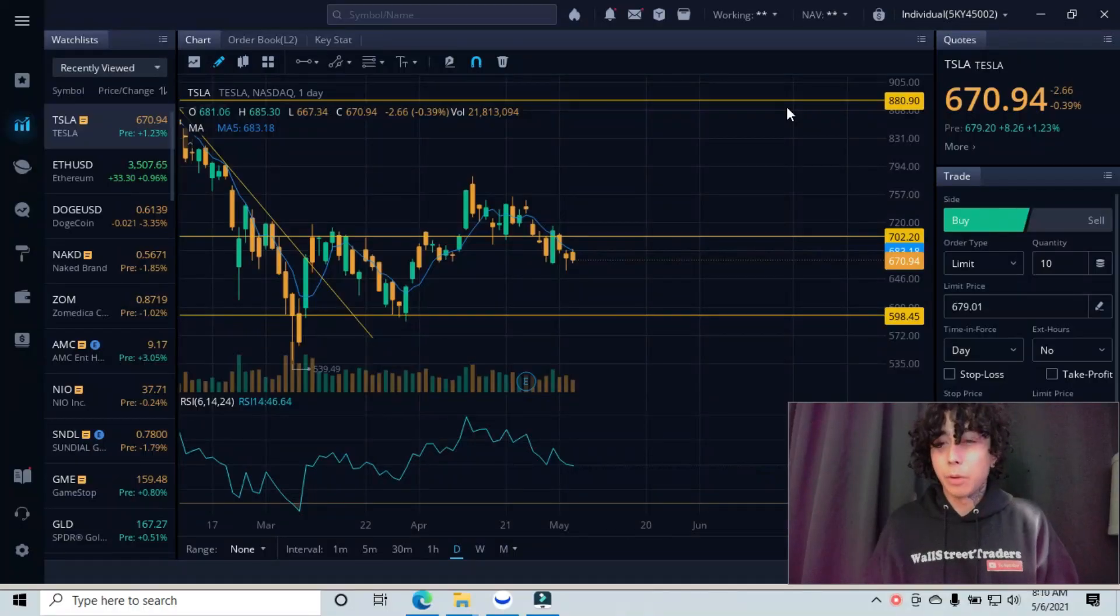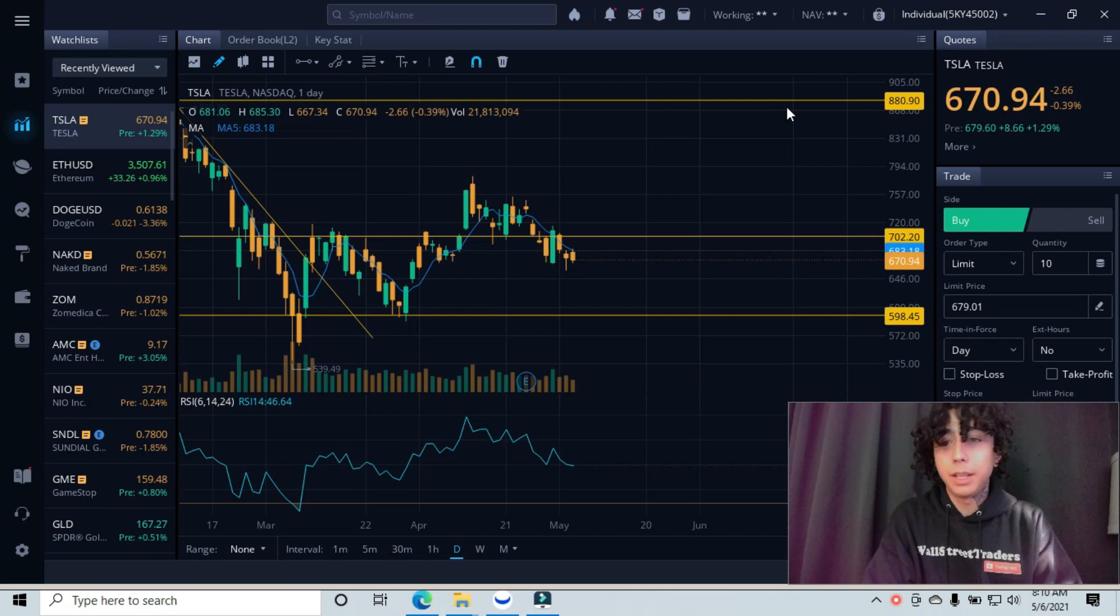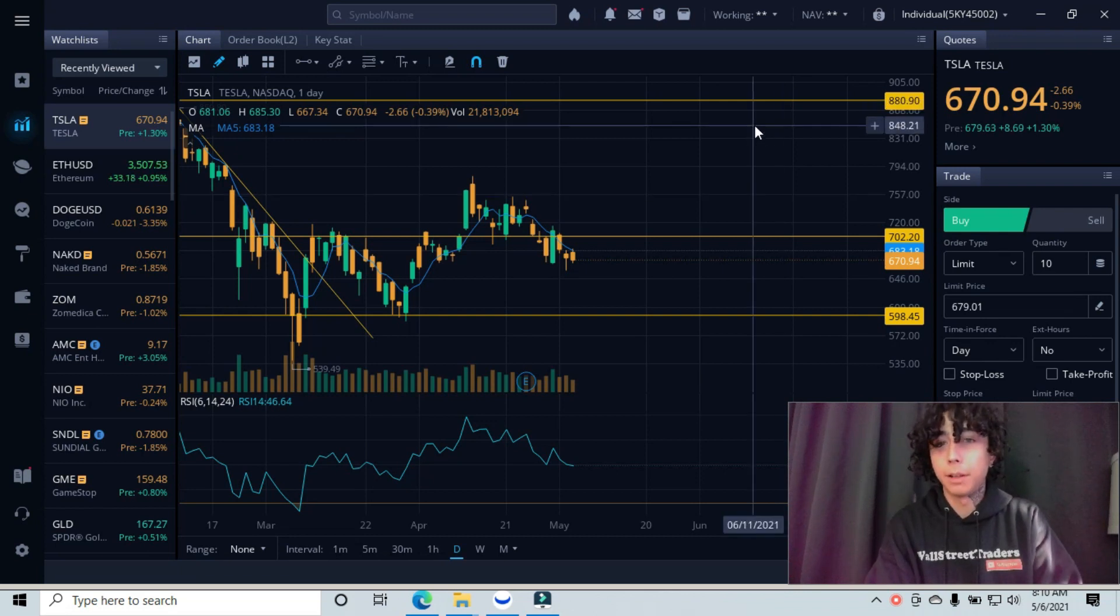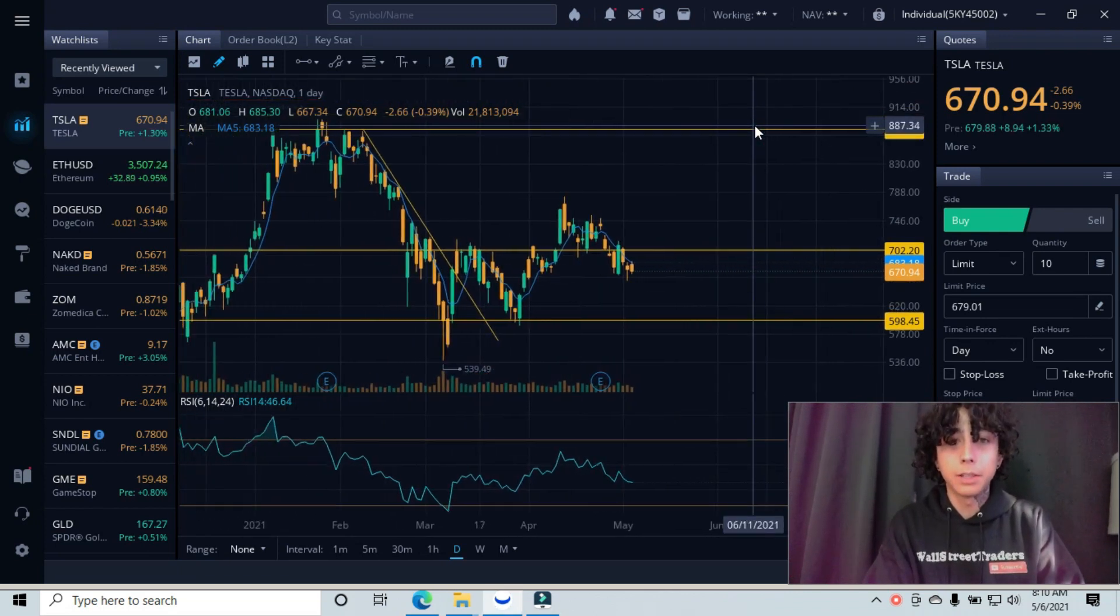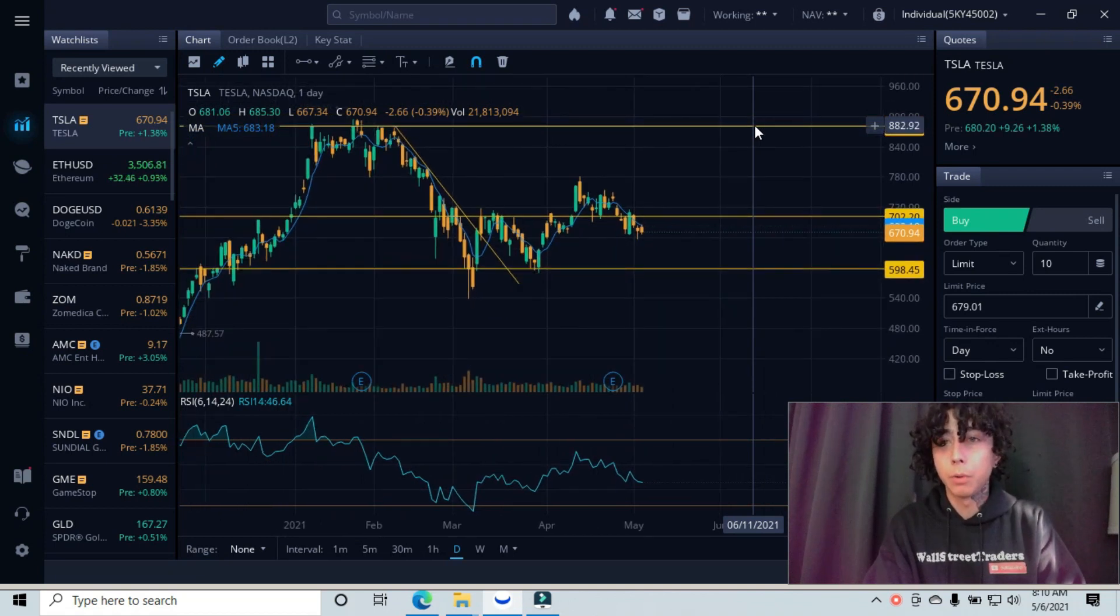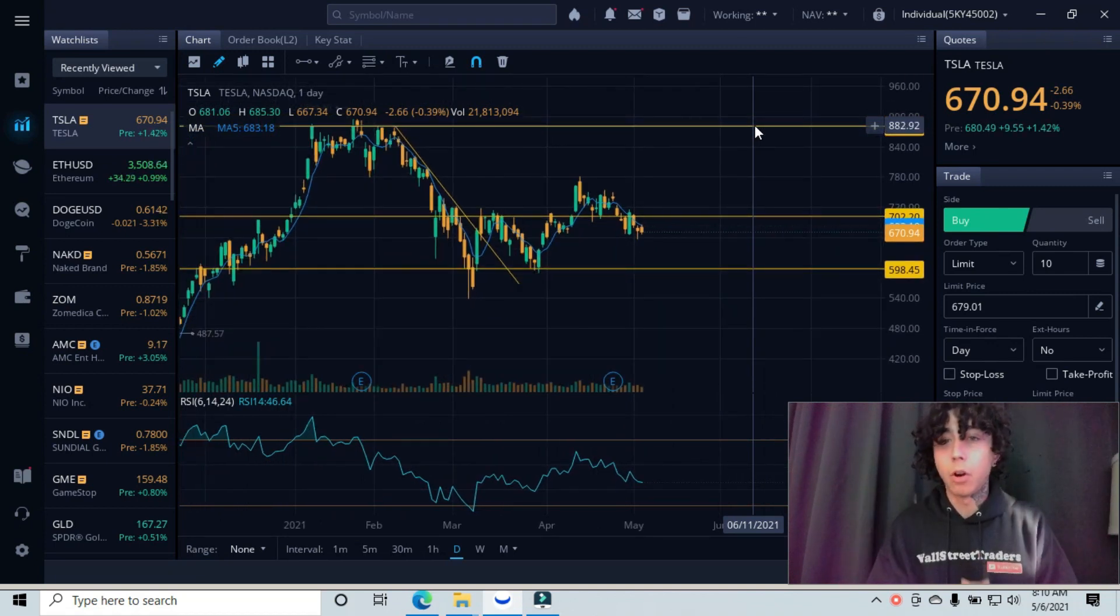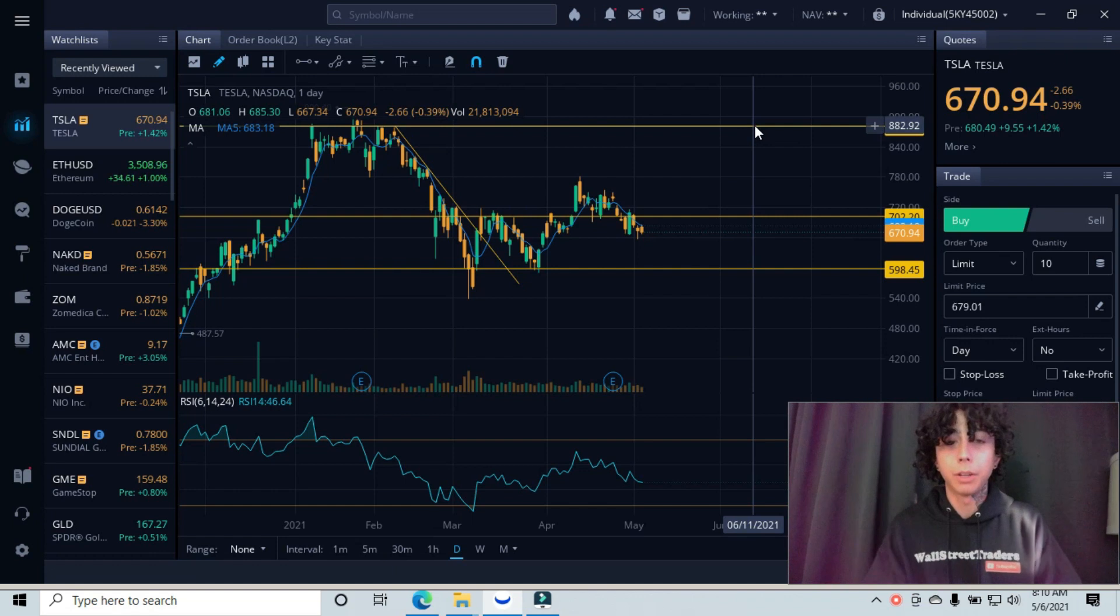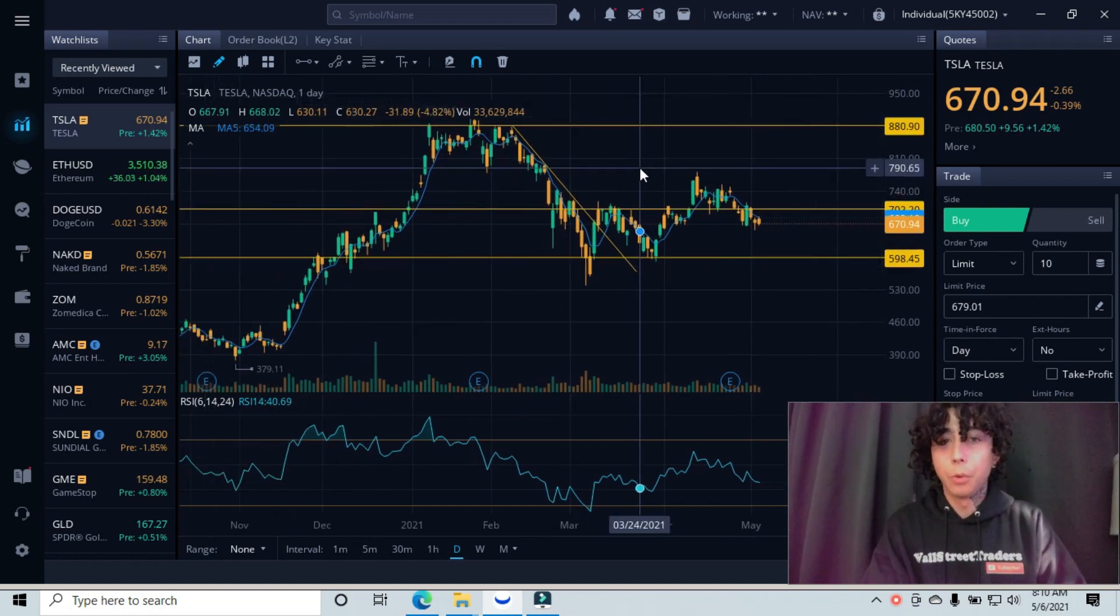So the next stock that we're breaking down for this morning is Tesla, ticker symbol TSLA. I have my lines and graphs already set for you guys. This allows us to find our support and resistance lines, our targets, our exits, all that good stuff.